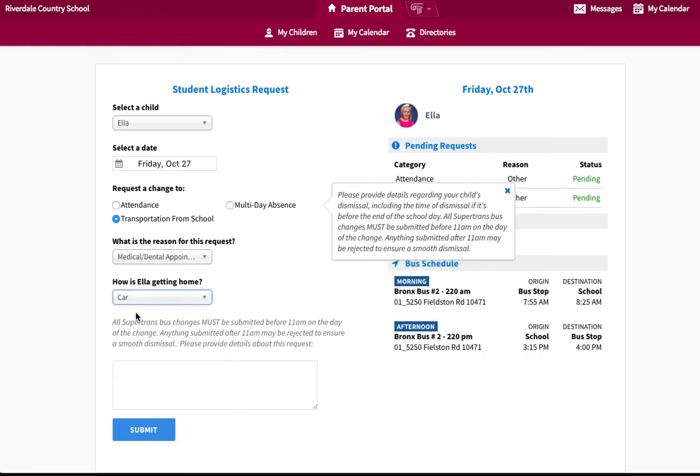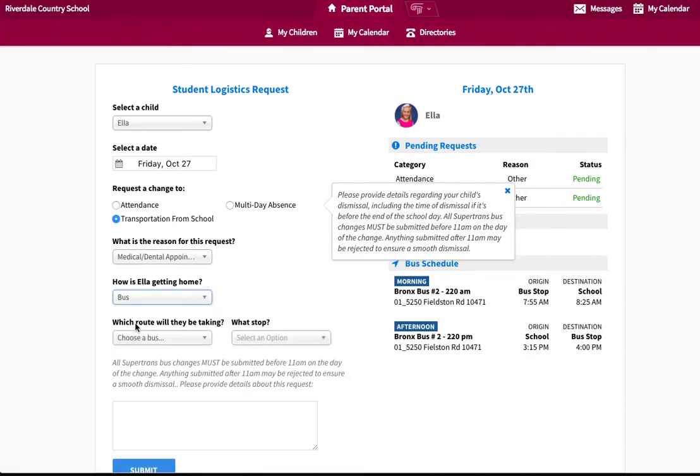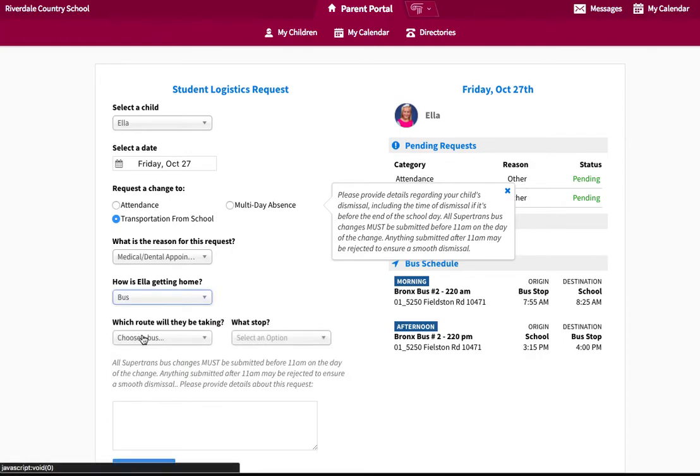If the child is going to be switching buses, please indicate what bus route and stop they will be getting off at.